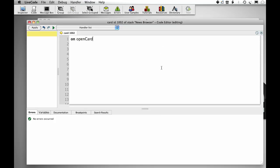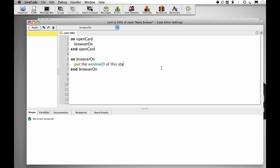On open card, browser on. Put the window ID of this stack into twinid. We need this ID so that we can pass it to the operating system so that it knows where to put our browser object.